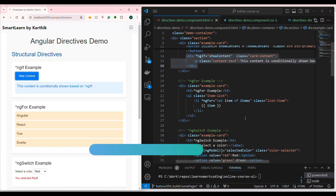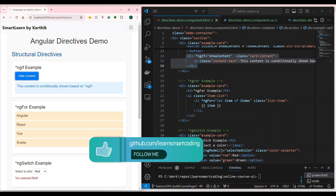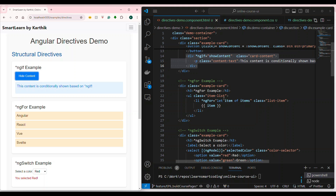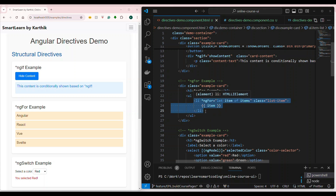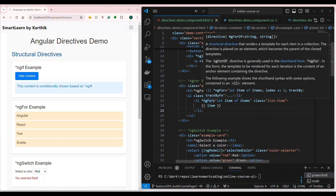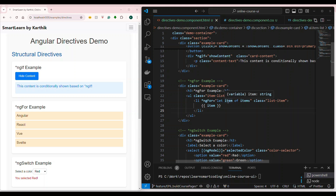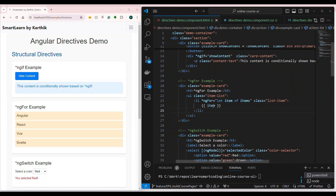Next is ngFor. ngFor is a directive that repeats an element for each item in an array. Here we know items is an array of strings. We are saying repeat this list element — under the unordered list there is the li — repeat it n number of times, where n is the number of items in the array. You write star ngFor equal to, then you say let followed by a variable name of the array name. It will take each item, put it into that variable, and evaluate it — similar to a for-each statement in C# or Java.